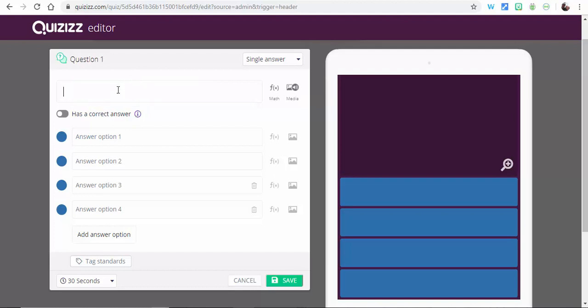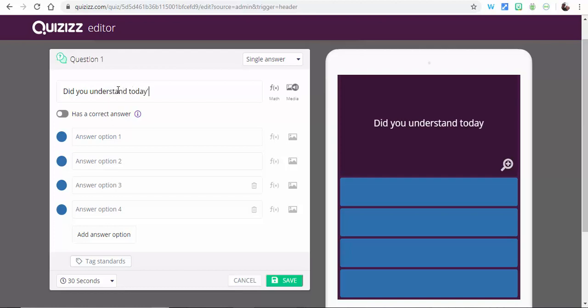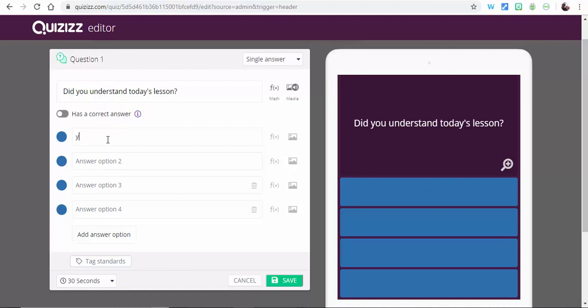So you can say, did you understand today's lesson, and then you could go ahead and say yes, no, and then a few questions, whatever it may be.